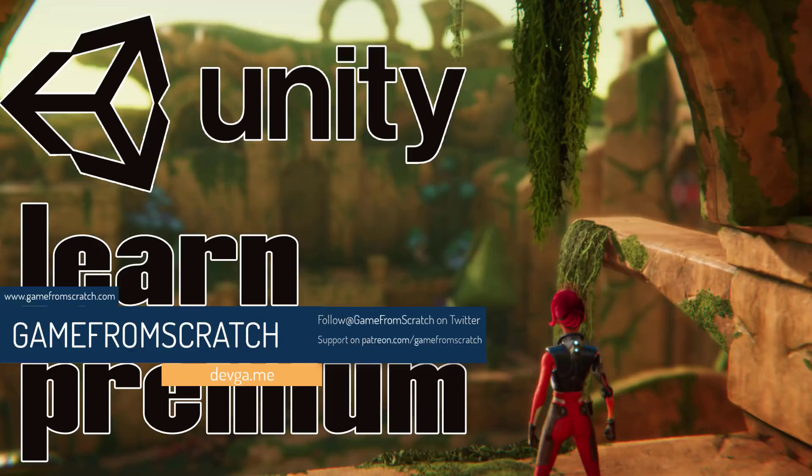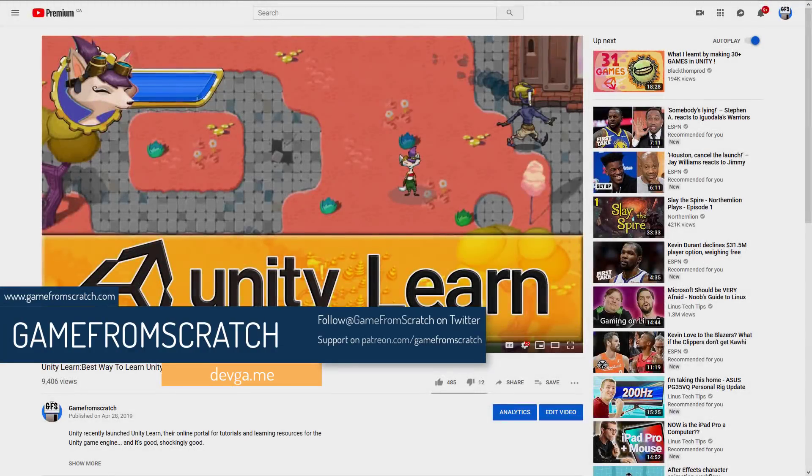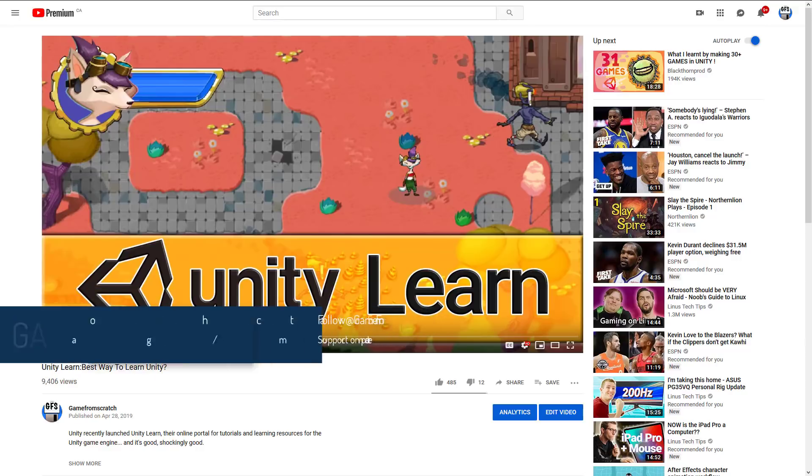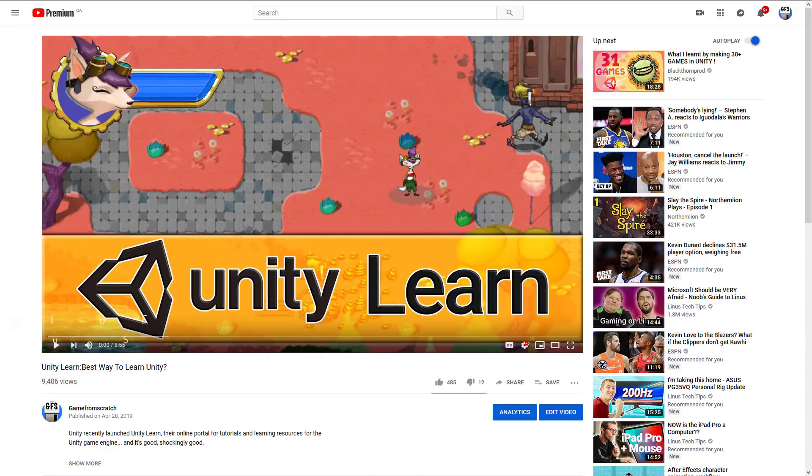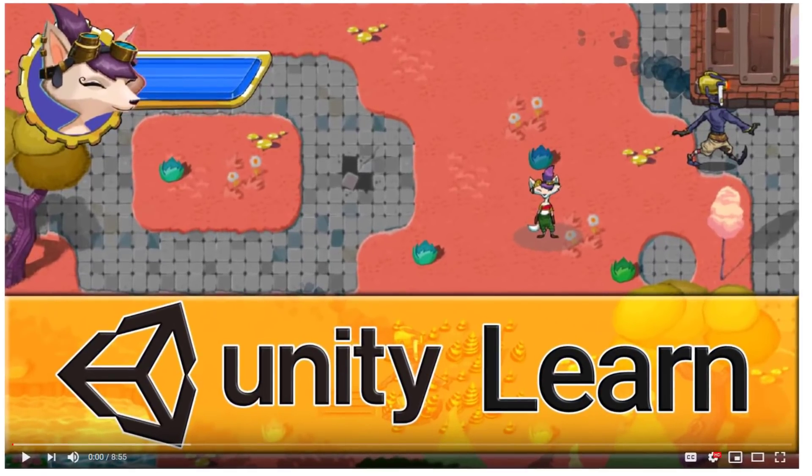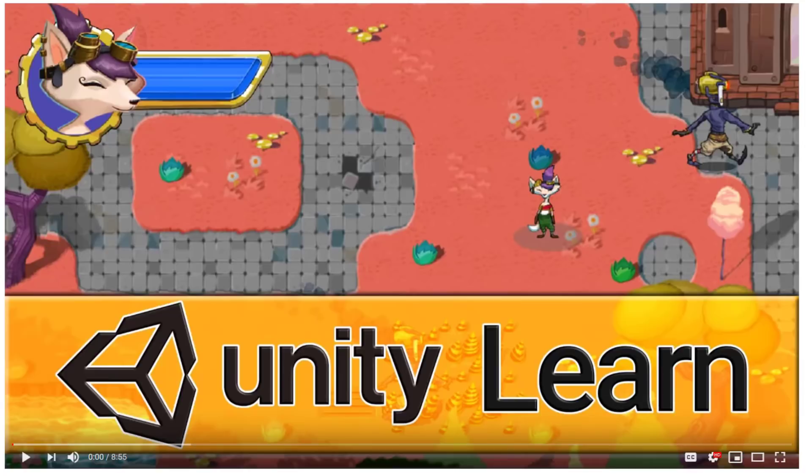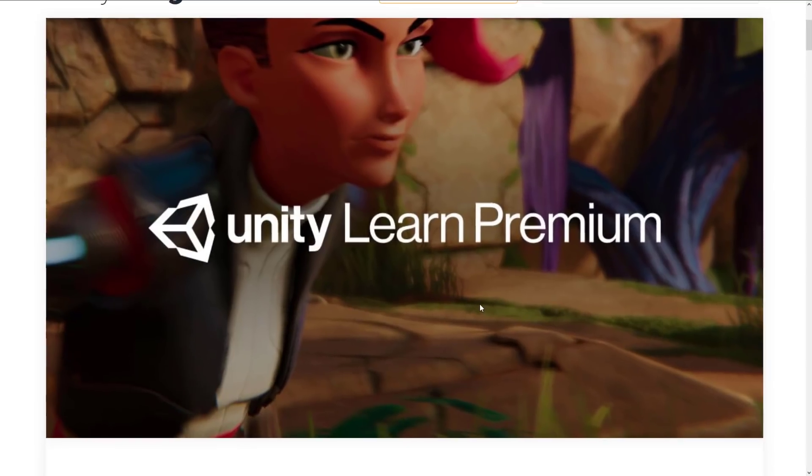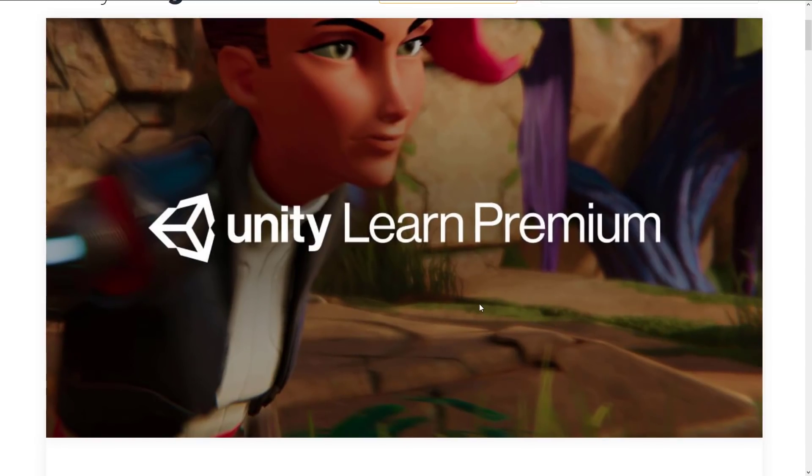Back in April 28th of 2019, I did this video on Unity Learn. So if you want to get an idea of what the free tier is all about, do check that video out. And that free tier thing is kind of key to what we are talking about today. Today, Unity launched Unity Learn Premium. And yes, premium means with a price tag.